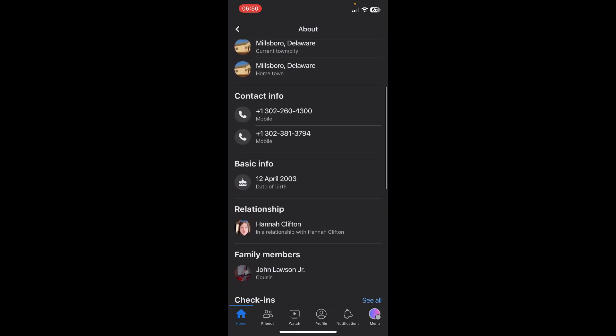Tap on that and scroll down and under basic info, you will find their birthday. I hope you found this video helpful. Thanks for watching.